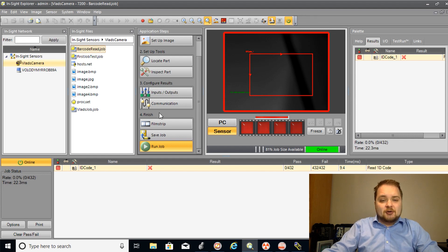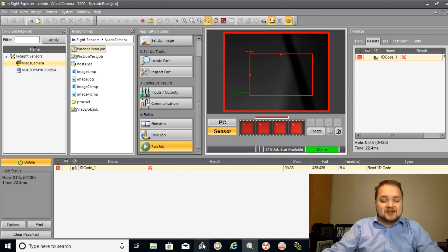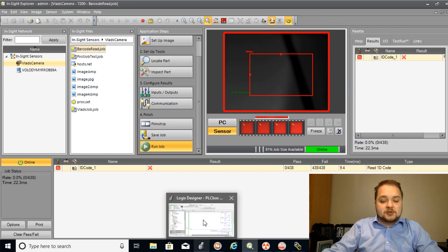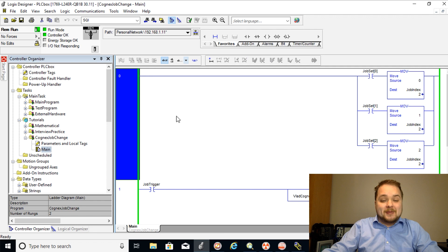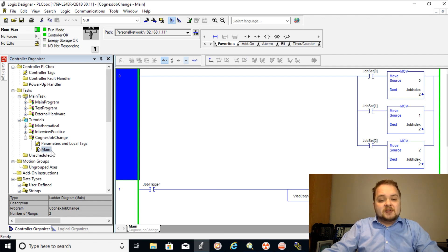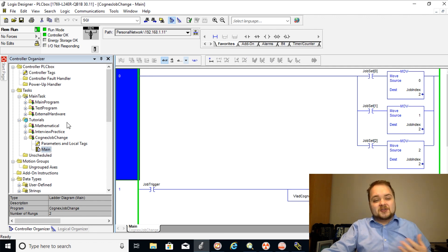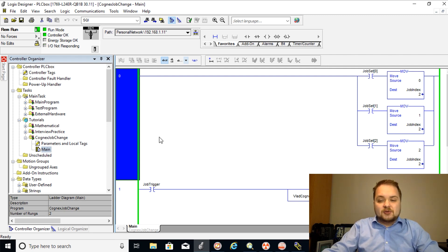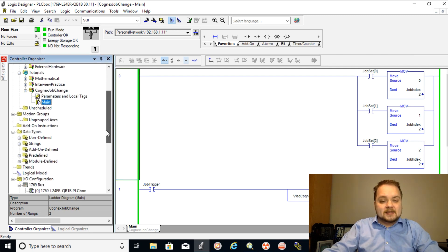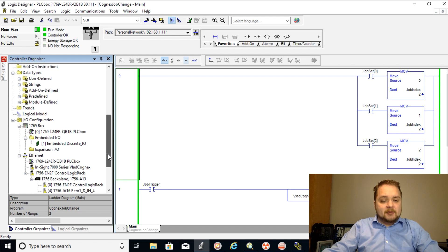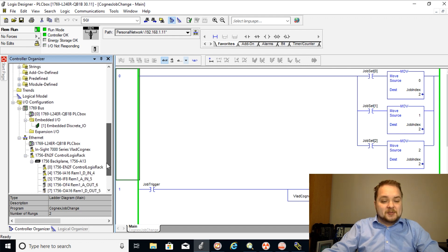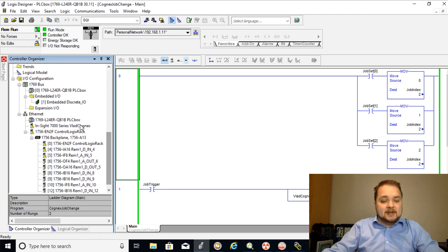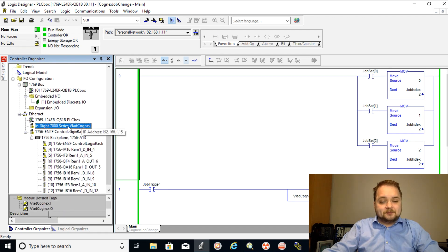So in order to create a PLC program which is going to perform that function I've set up this separate routine for the Cognex job change. I do have a couple of other things within this PLC but we're going to be primarily focused on this. A couple of notes on this program as well, I have a camera which is set up through this IP address 192.168.1.15.